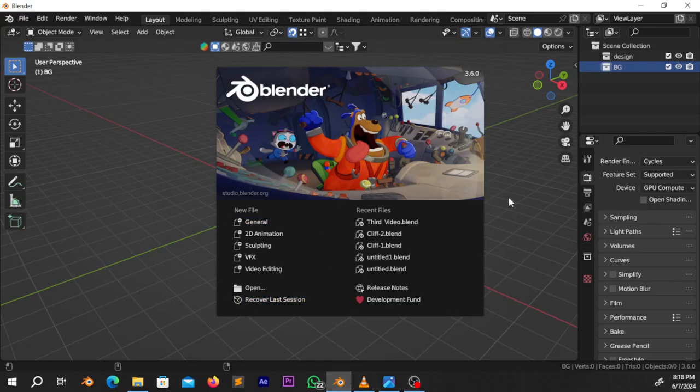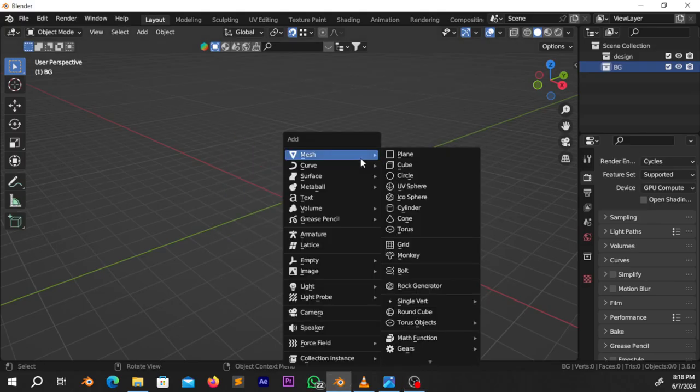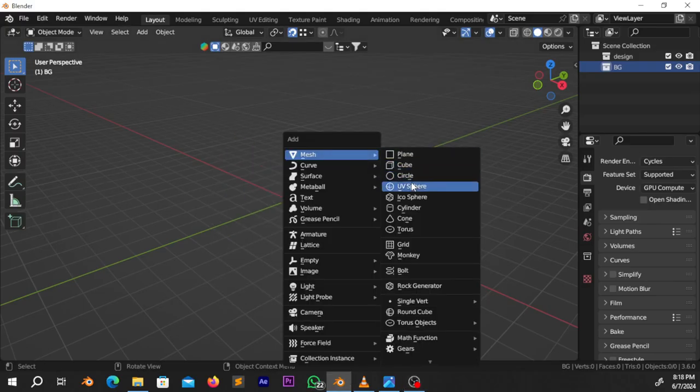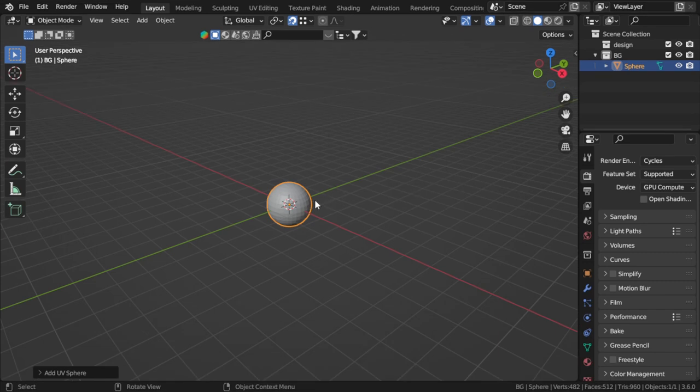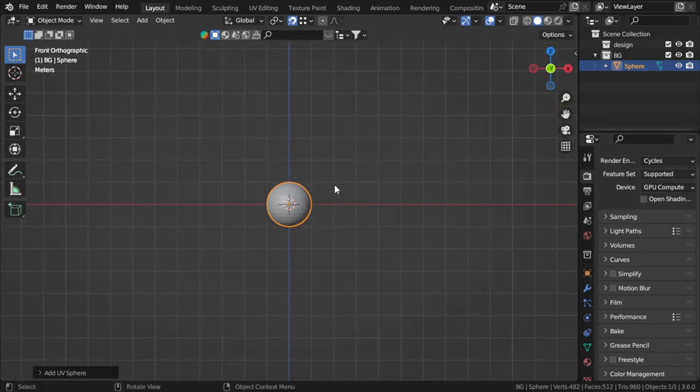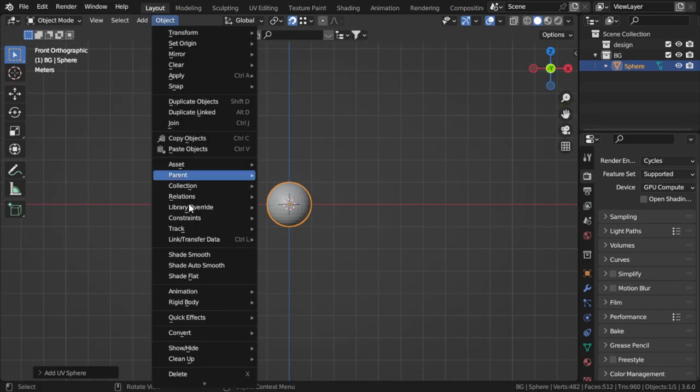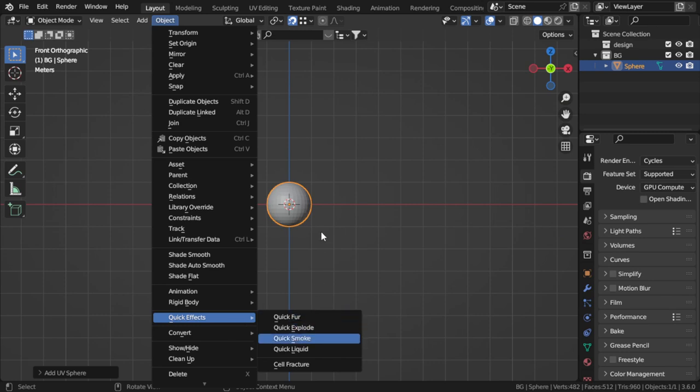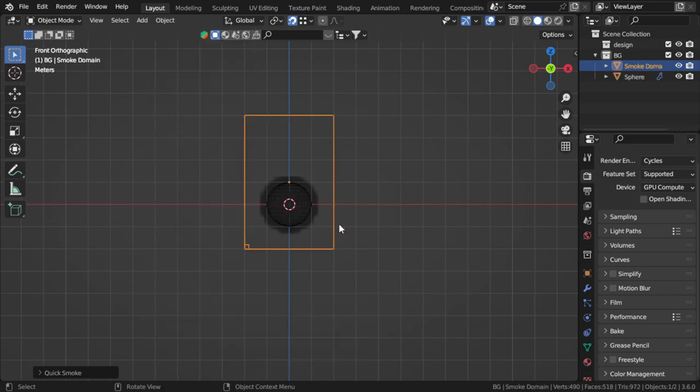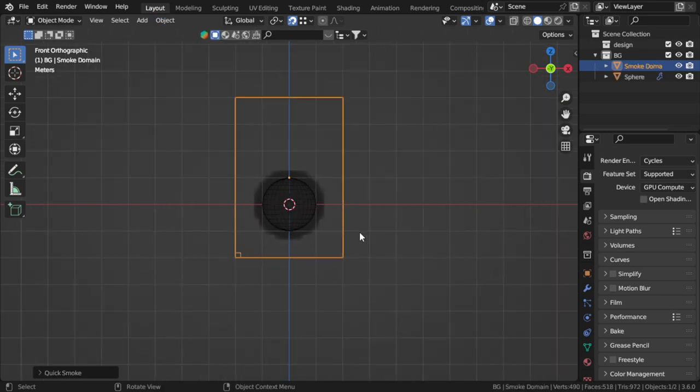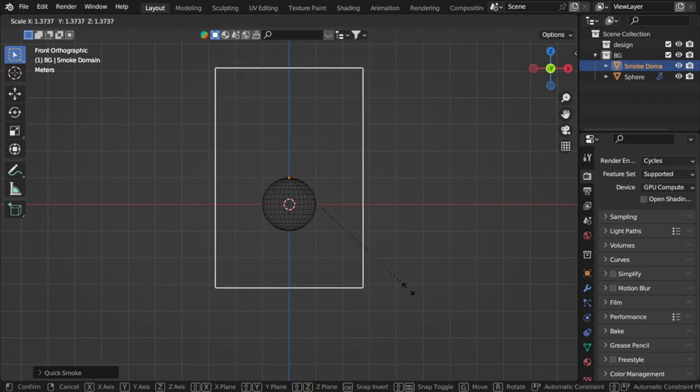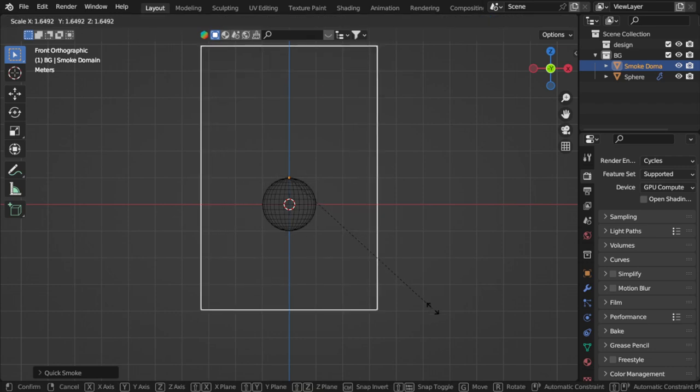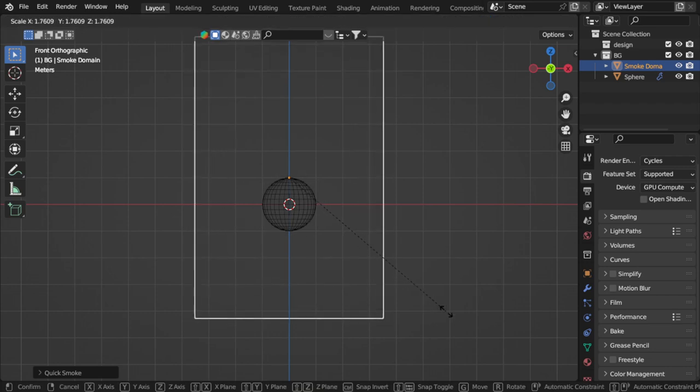First, you should start from any cube or UV sphere. I will have started from a UV sphere. Then I will go to Object, Quick Effective, and Smoke. We will see this domain, so you can scale this domain and move that to be here.